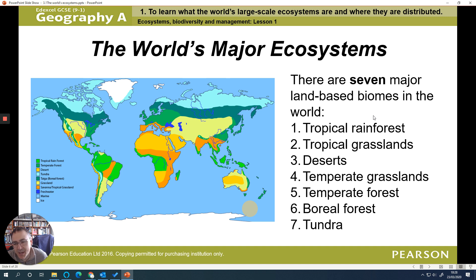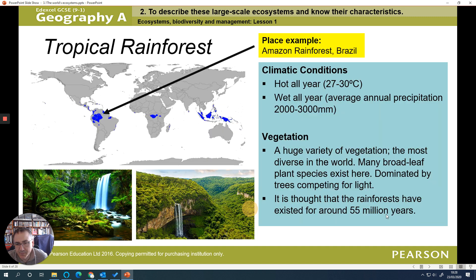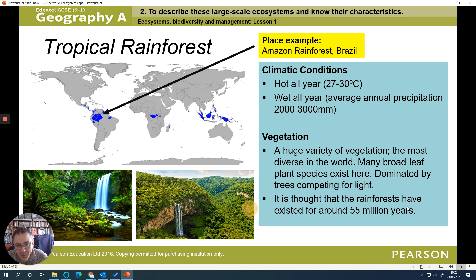We're going to look at the main ecosystems — the biomes — across the world. You can pause to read details on screen. The tropical rainforest is one of the biggest and most famous; for example, the Amazon rainforest in Brazil is incredibly hot and wet throughout the year, with huge diversity of vegetation and animal life. These have existed for 55 million years, though people are now chopping them down and burning them.